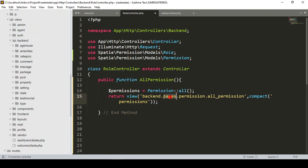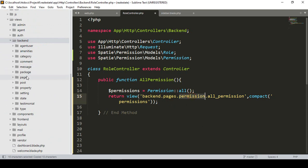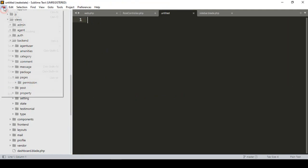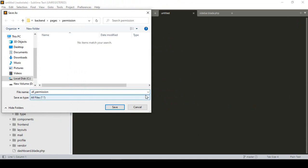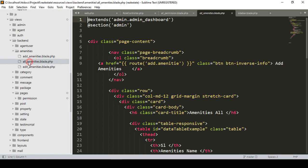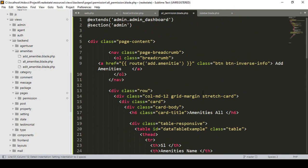Now in resources/views/backend I'll create the new folder 'pages', and inside that a 'permission' folder for all permission-related files. Inside the permission folder I'll create a new blade file named 'all_permission.blade.php'. To build the table quickly, I'll copy the existing data table structure from a page like 'all amenities' and paste it into the all permission page.